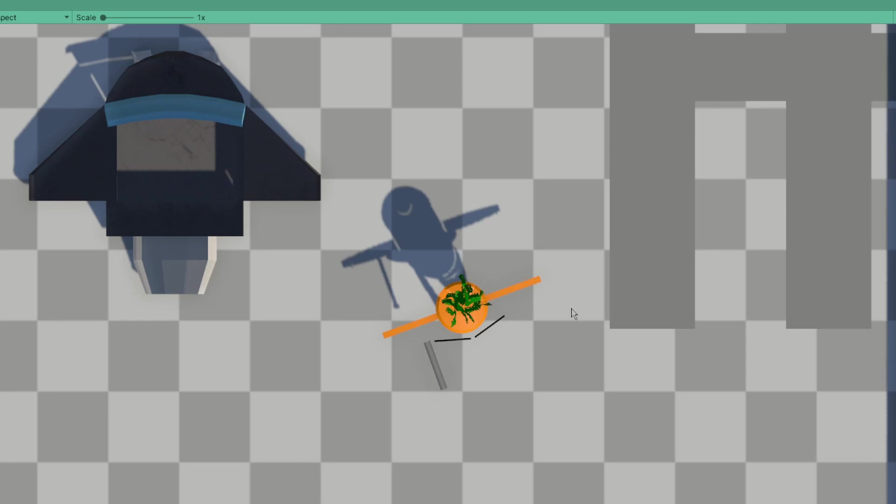So the ship itself doesn't really move. It would move like side to side and forward and back, but it would give the illusion of moving by moving the ground under it.